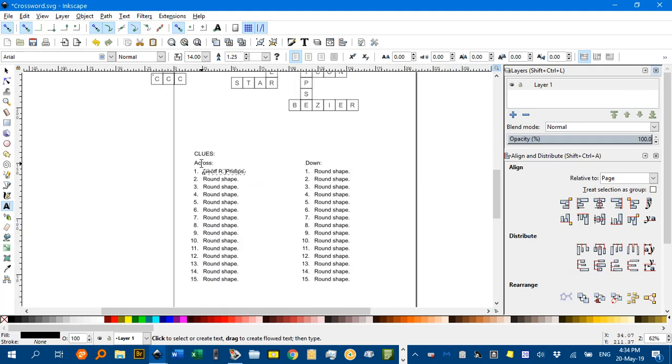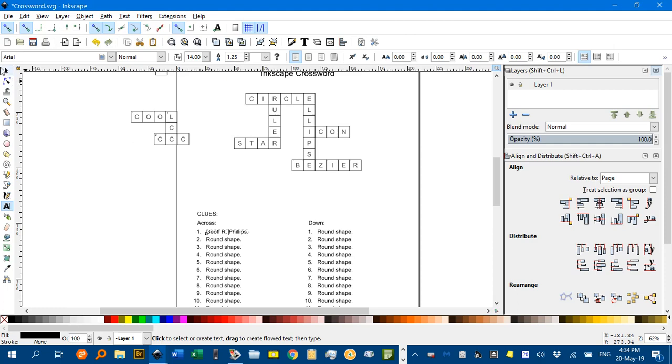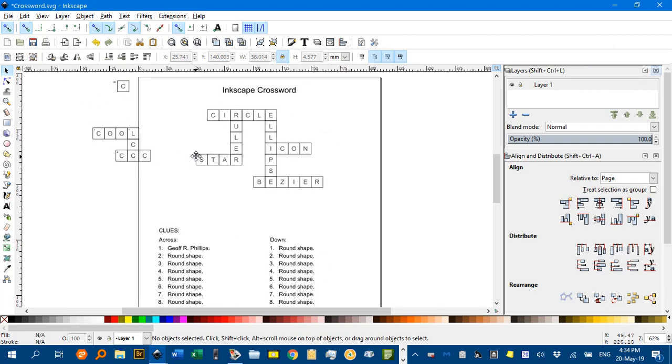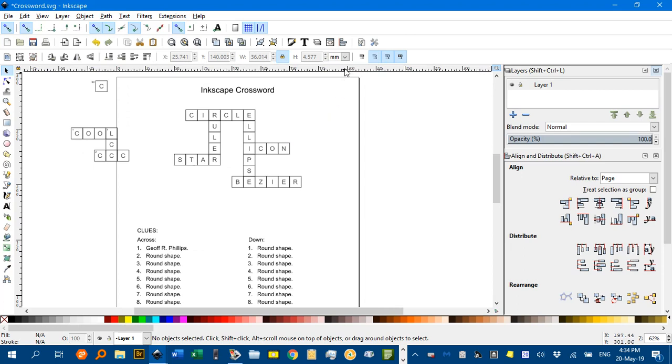Now, we don't want the answers in the student version of course. So, what I suggest, is activating the layers menu, which is up here, or Ctrl-Shift-L. That'll bring this dialog box up. And, everything will be on layer one, but if we click the plus, we'll create a new layer.